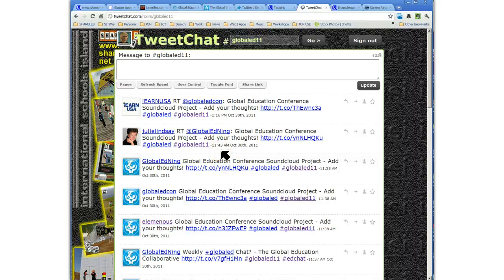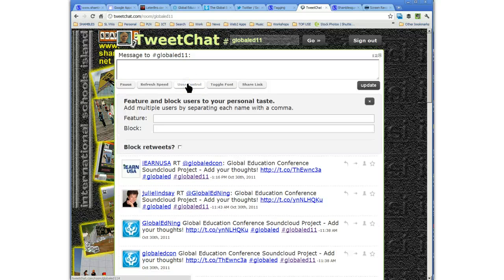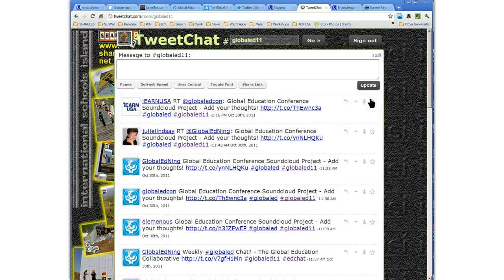One nice thing — sometimes at conferences you'll get people spamming. There are user controls in TweetChat where you can actually block somebody if they start to spam your conference stream.